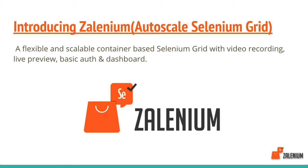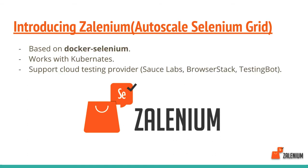When you're done with your containers, Zalenium will automatically destroy them. Every time you rerun your test cases, it creates new containers and saves your memory. It's based on Docker Selenium and can work with Kubernetes.